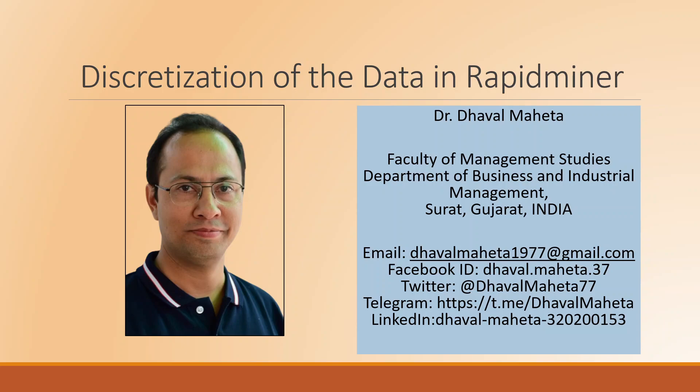Basically, discretization of the data means converting the continuous variable into categorical variable. For example, if we are having a data set like weight, which is running in continuous scale, we want to convert it into the categorical scale.